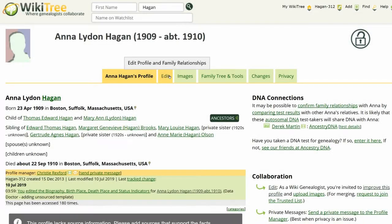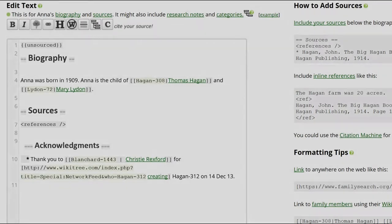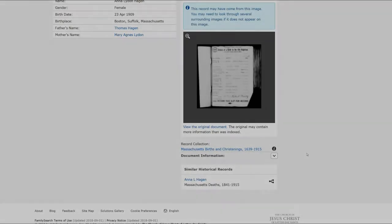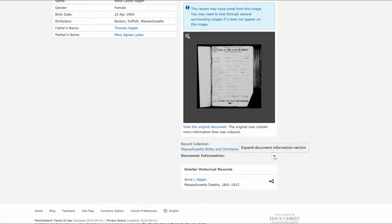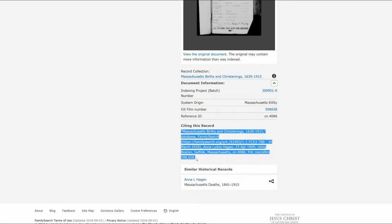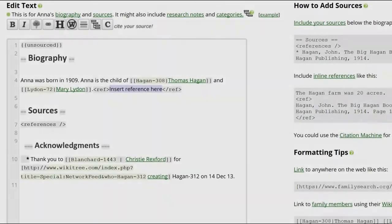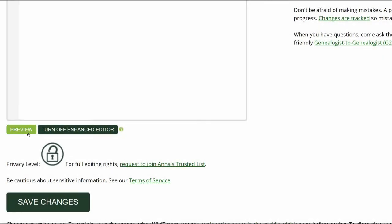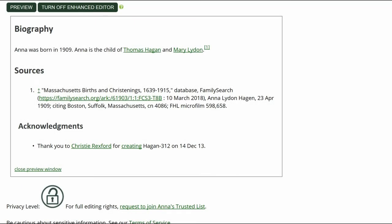Return to her profile and click on Edit. In the Biography section, place the cursor after the birth information and click the Citation button above. Return to the Family Search birth record. On the bottom right, click on Document Information. Copy the citation that appears. Return to her profile and paste the citation between the ref tags. Delete the unsourced template. Click on Preview to check your work. Make sure that the inline citations are properly showing in the Biography and Sources sections.